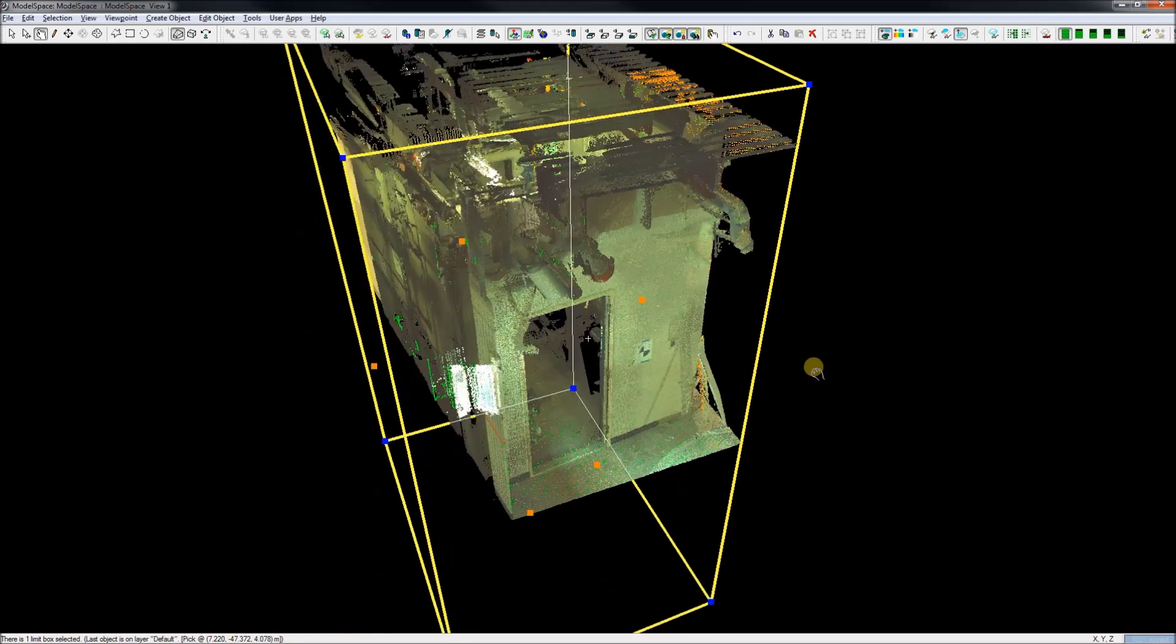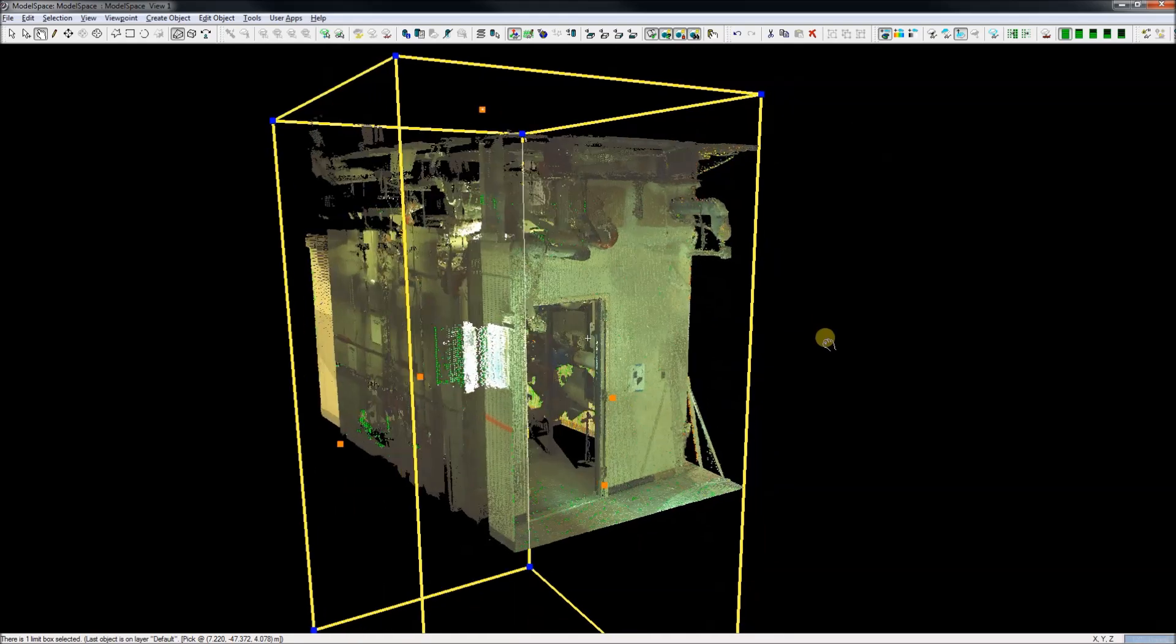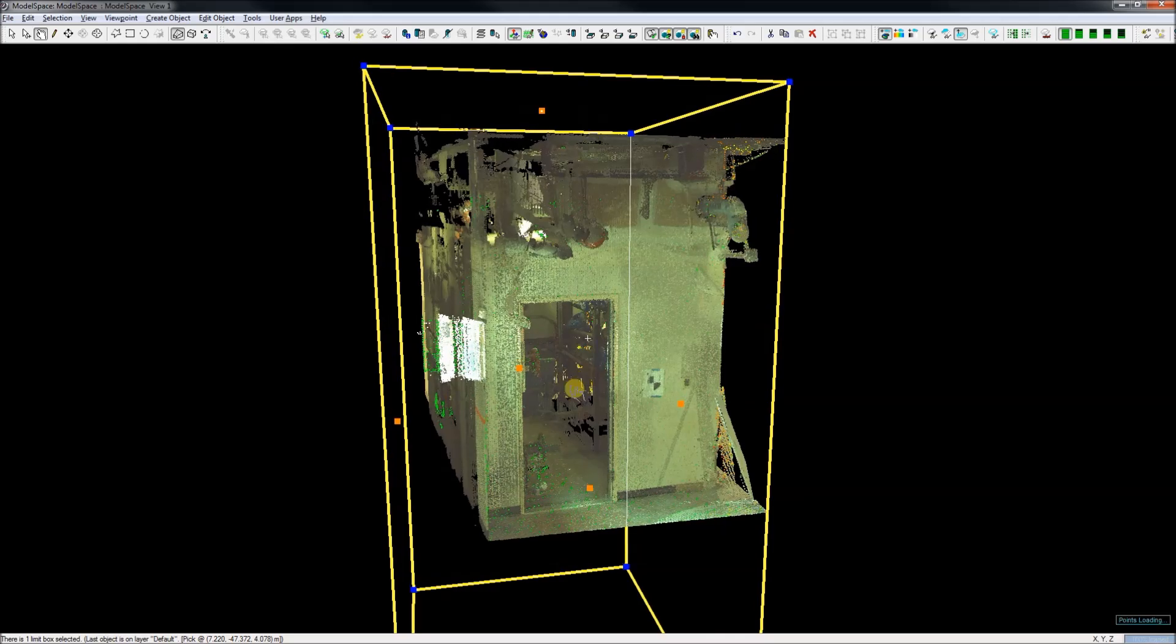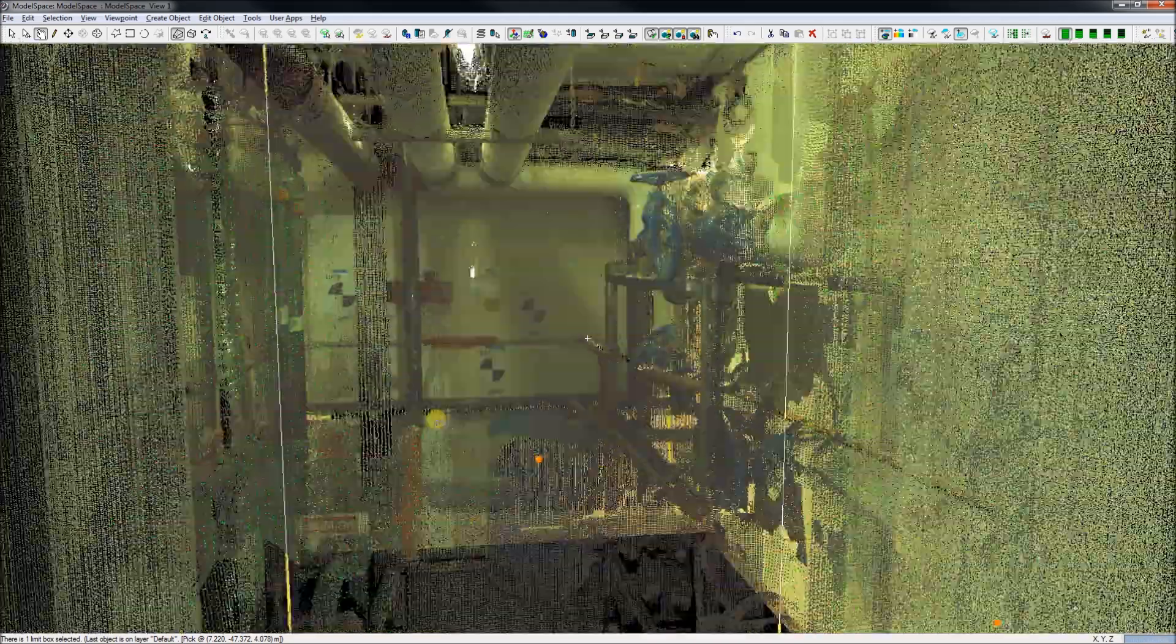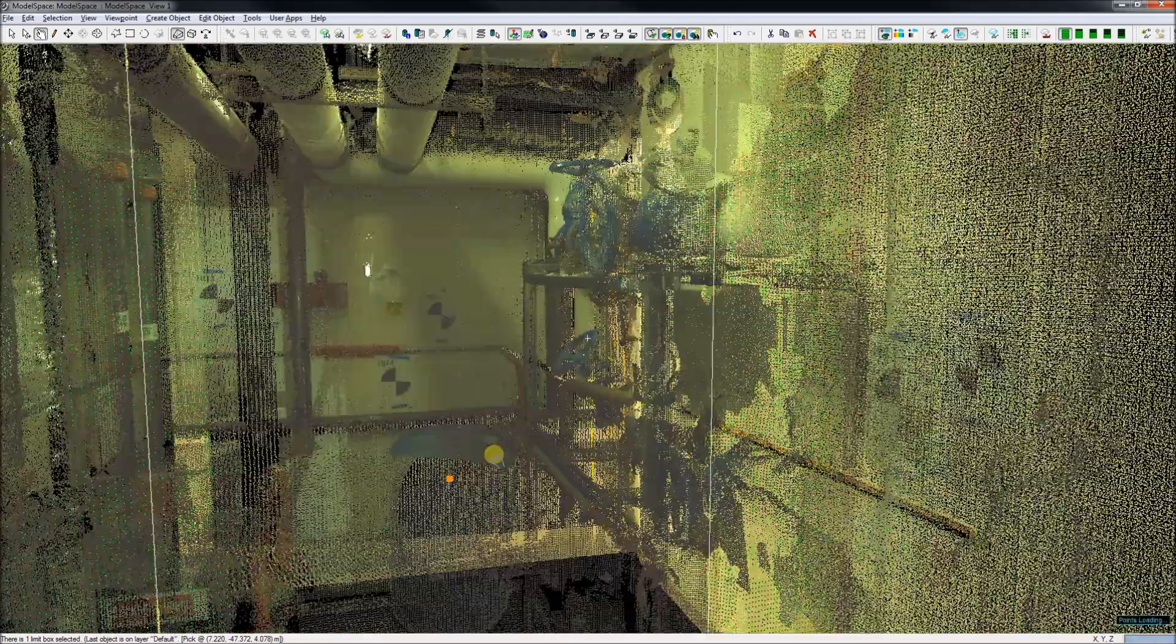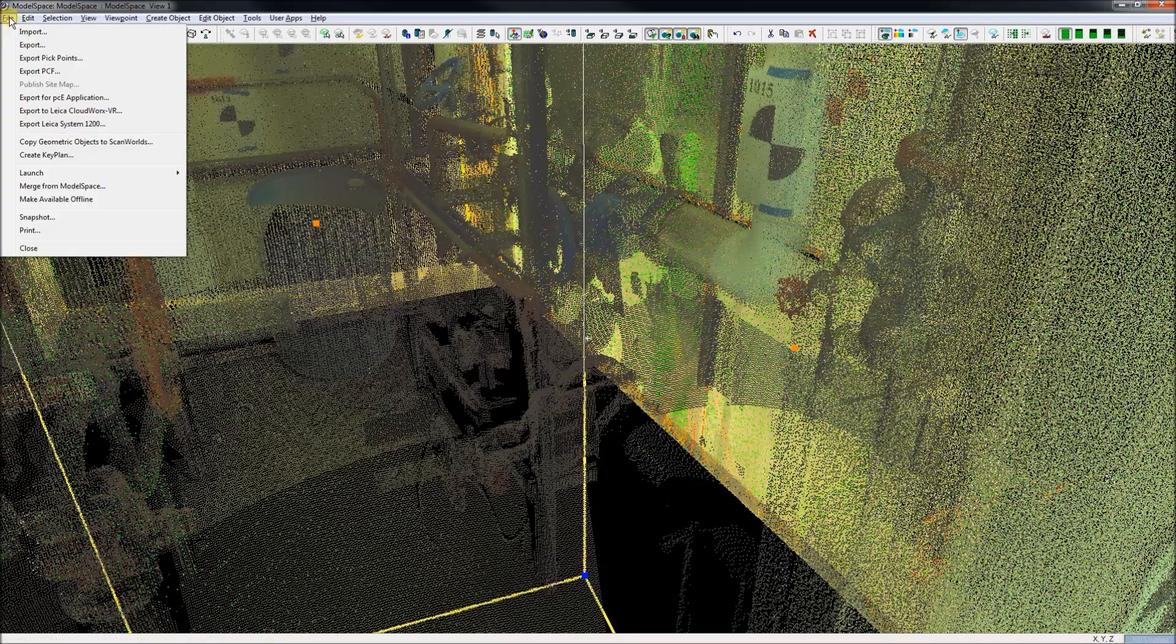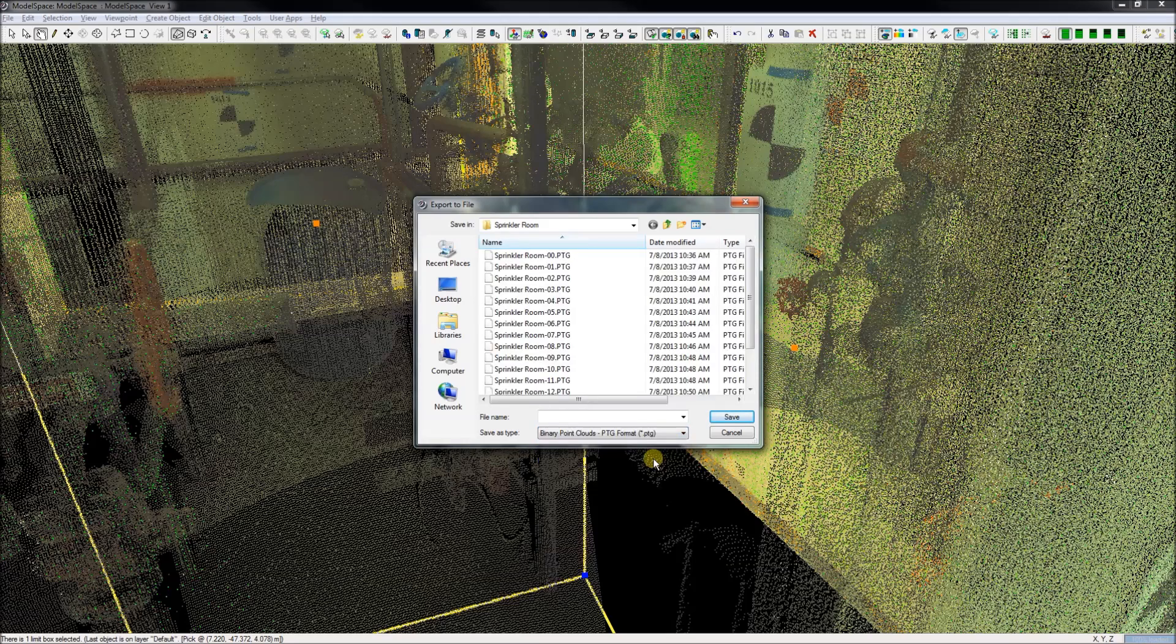Cyclone is made by Leica and we can see a section of our scan. I have already reduced it down with the limit box and we can go and look at it and see how it has come in with the scanning software. From there I export to PTG format which I will then use for import into Edgewise and into Recap.